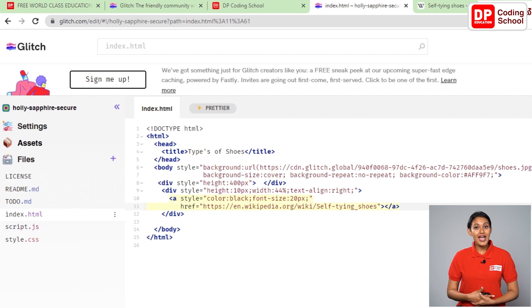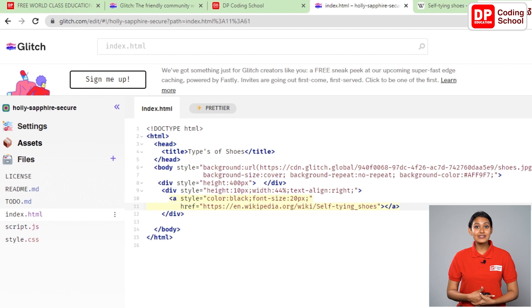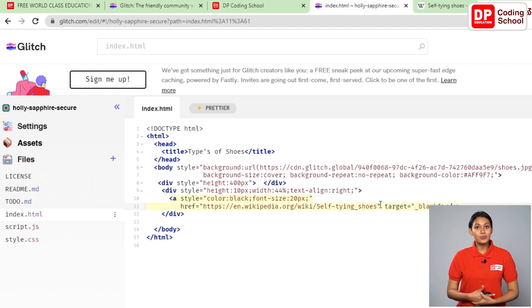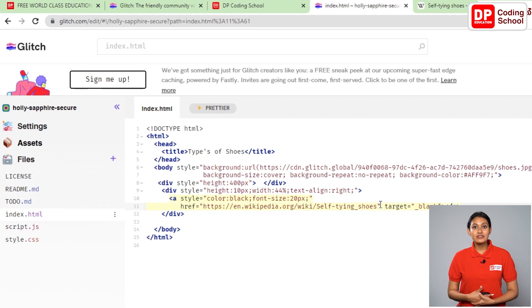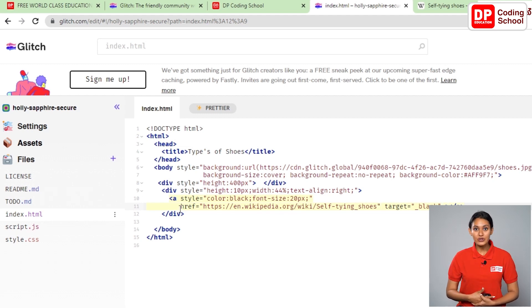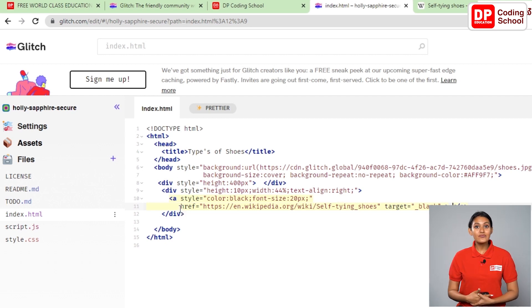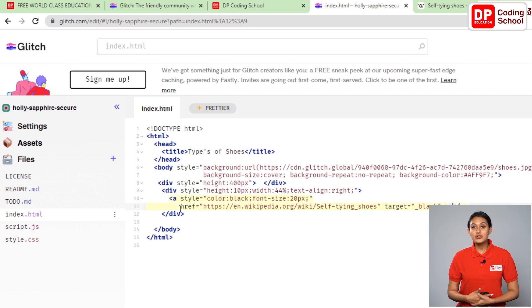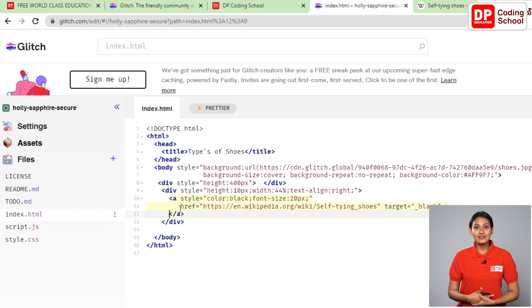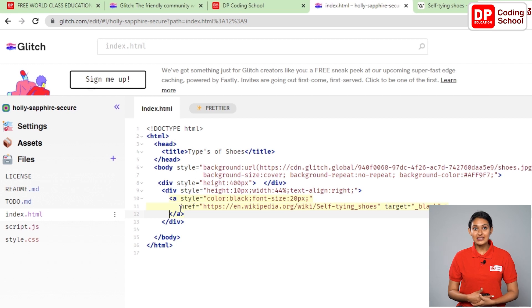Keep a small space and give as target equals underscore blank means that the link we have given should be opened in a new window. Put the cursor next to this quotation and give enter. We are in the 12th line. Between this angle bracket and the close tag, type as lace up.